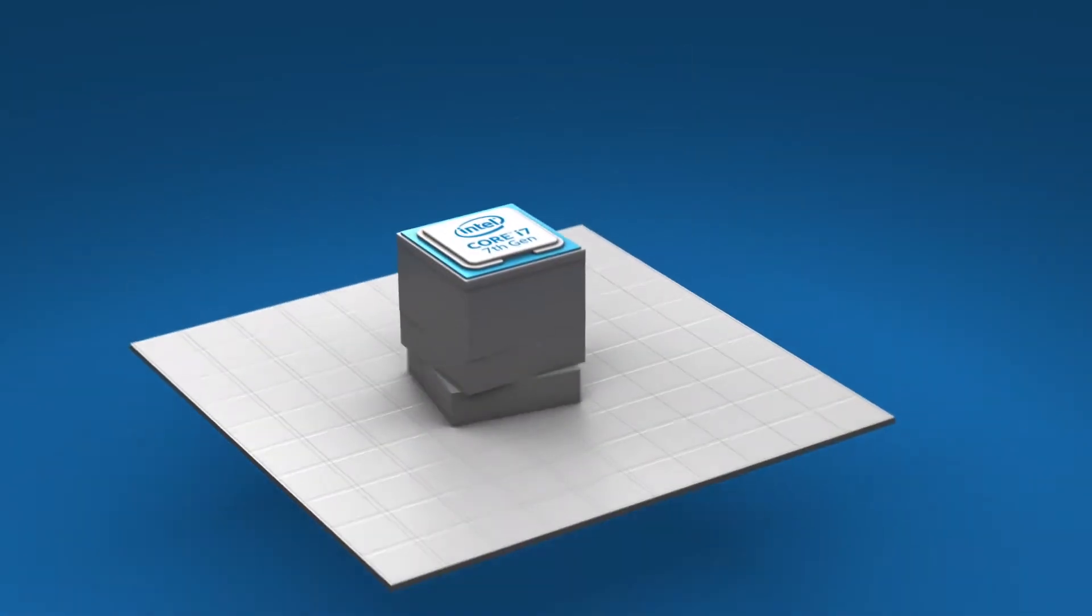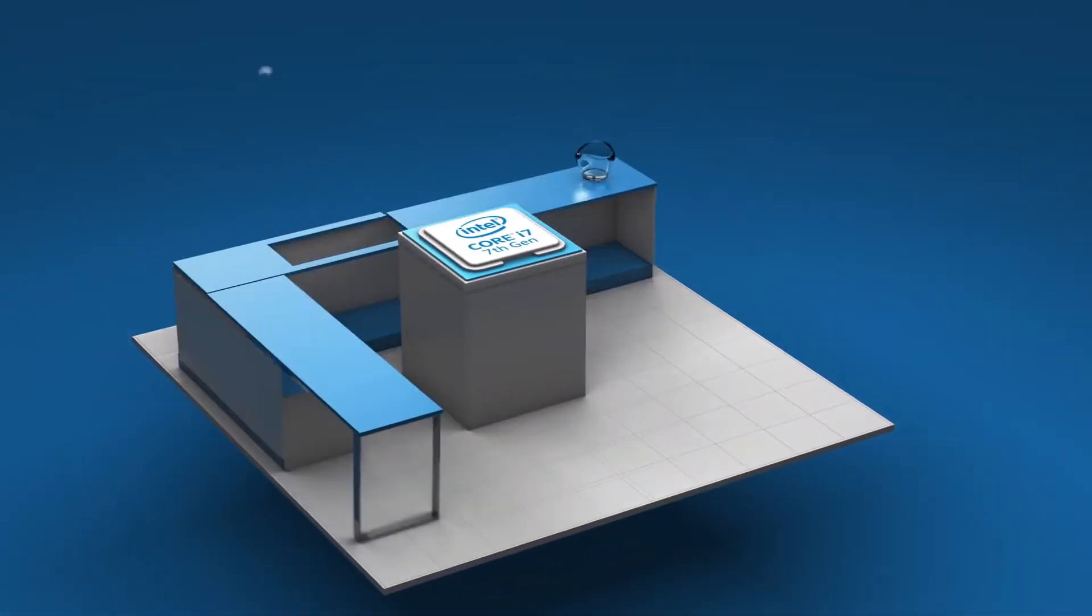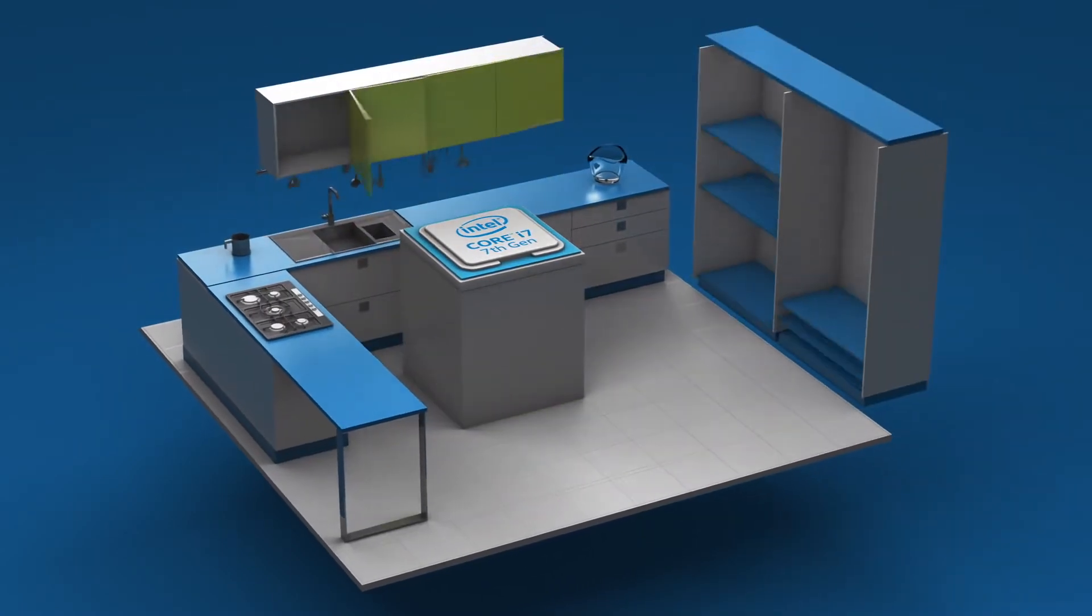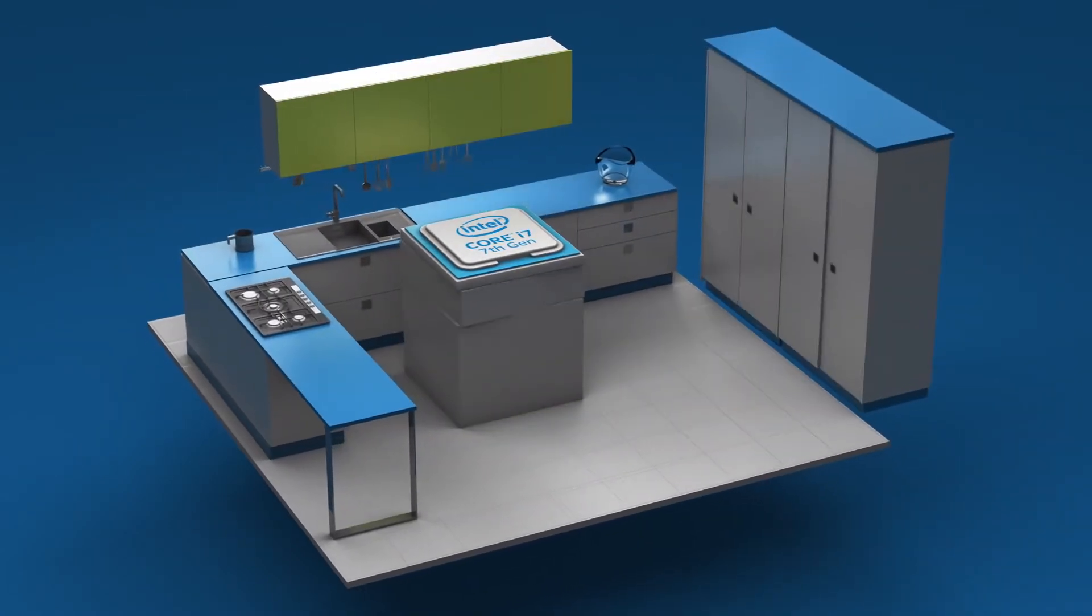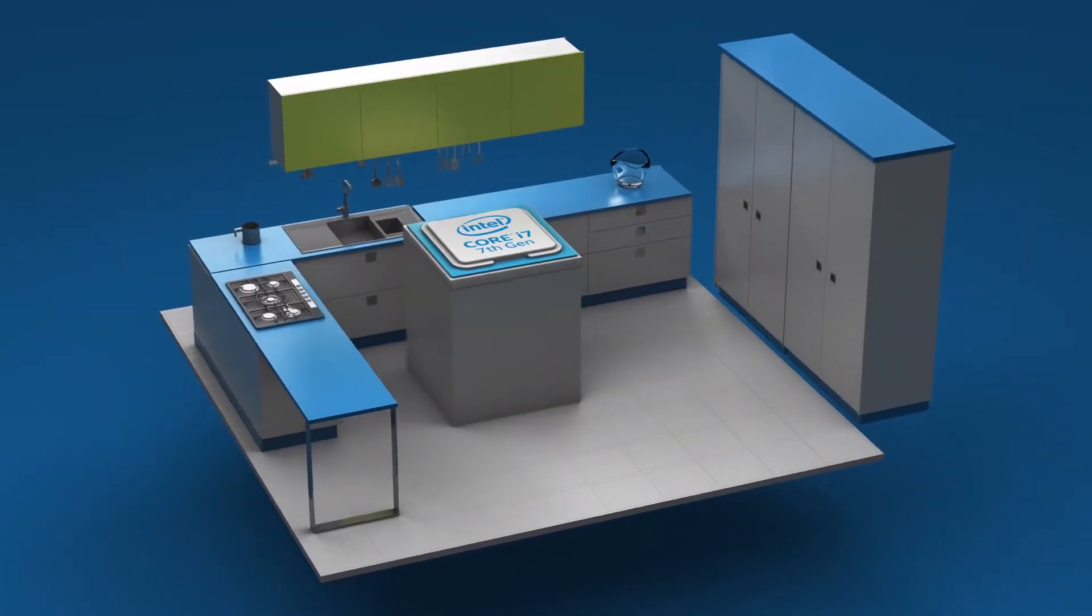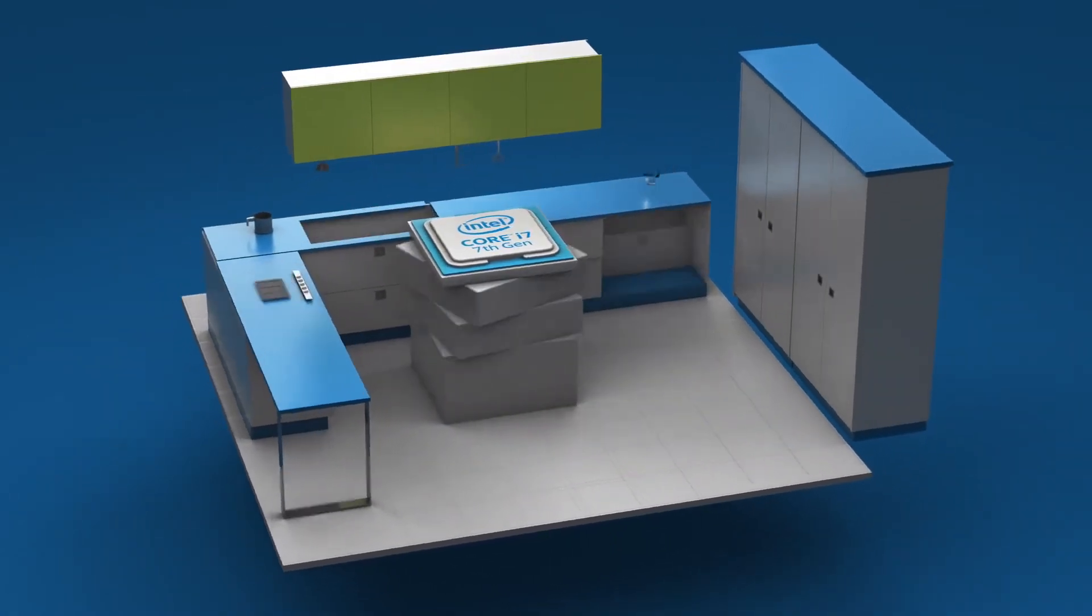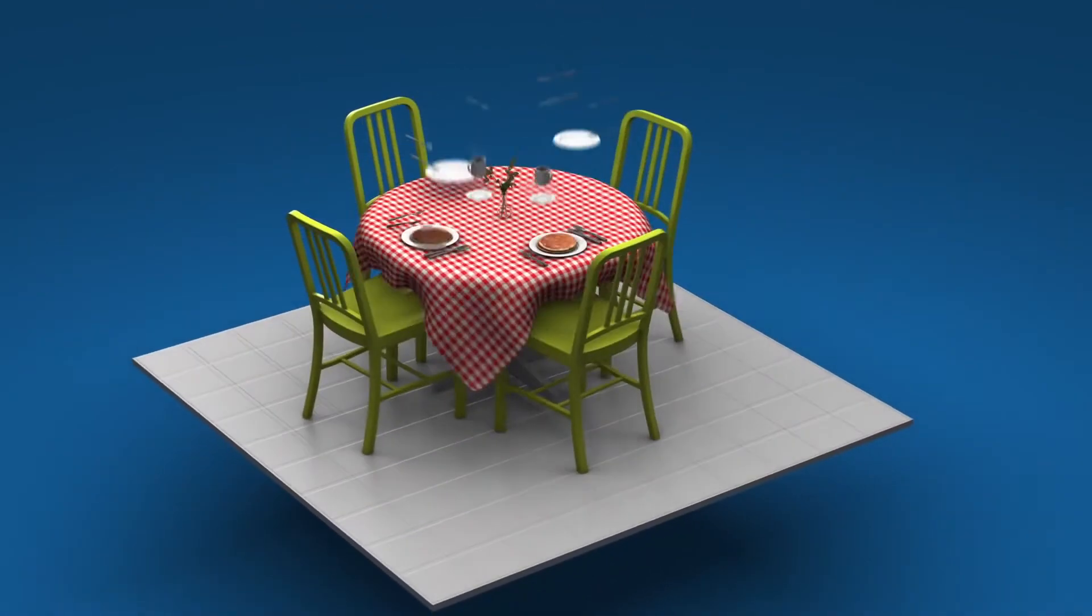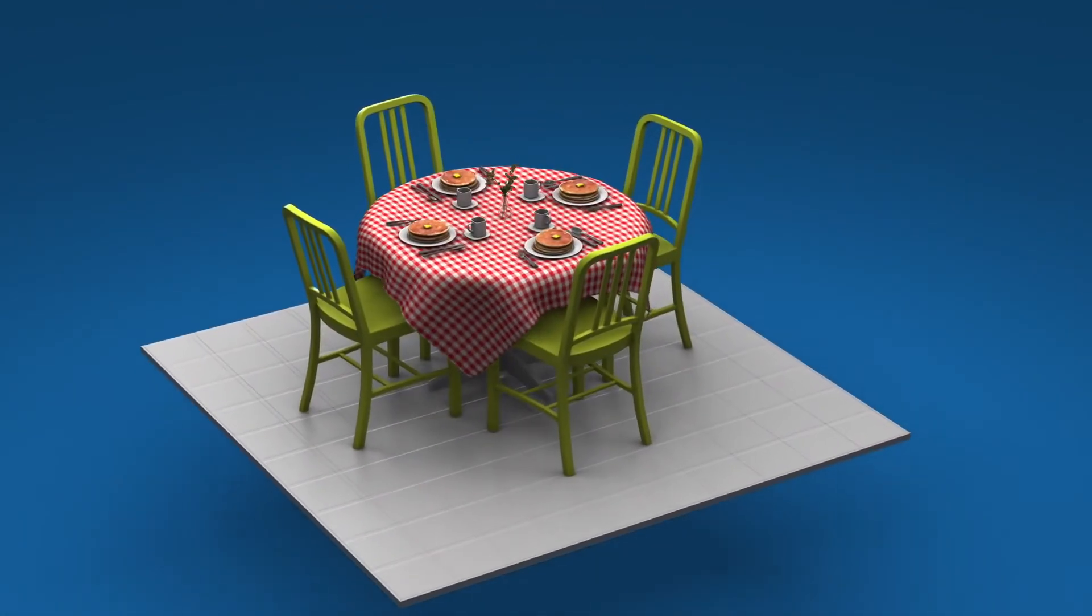So you can be a beast in the kitchen and achieve dramatically better performance with all the storage capacity you need. In other words, you can have your pancakes and eat them too.